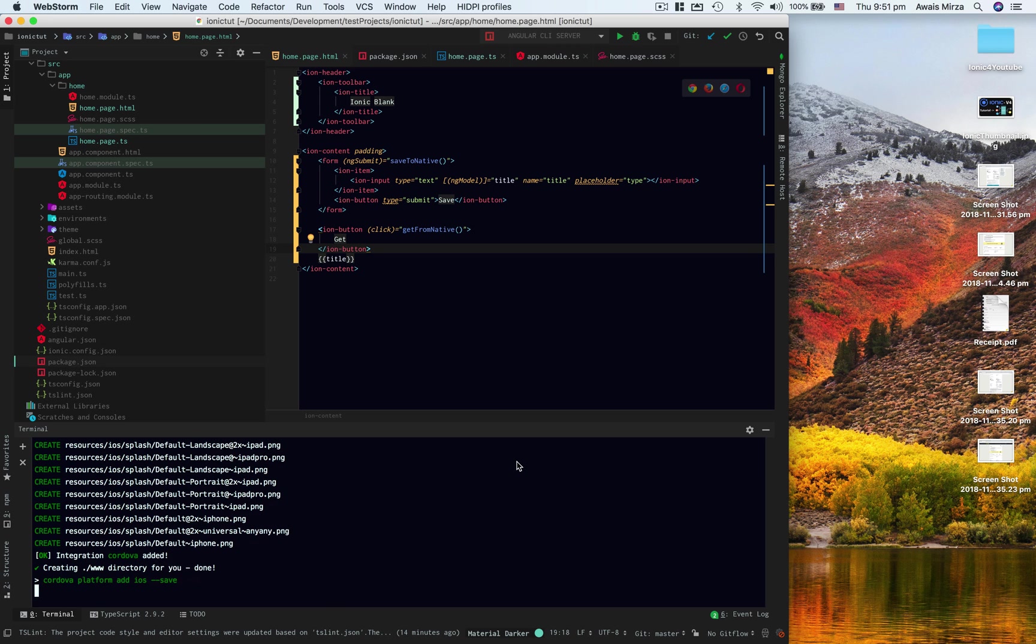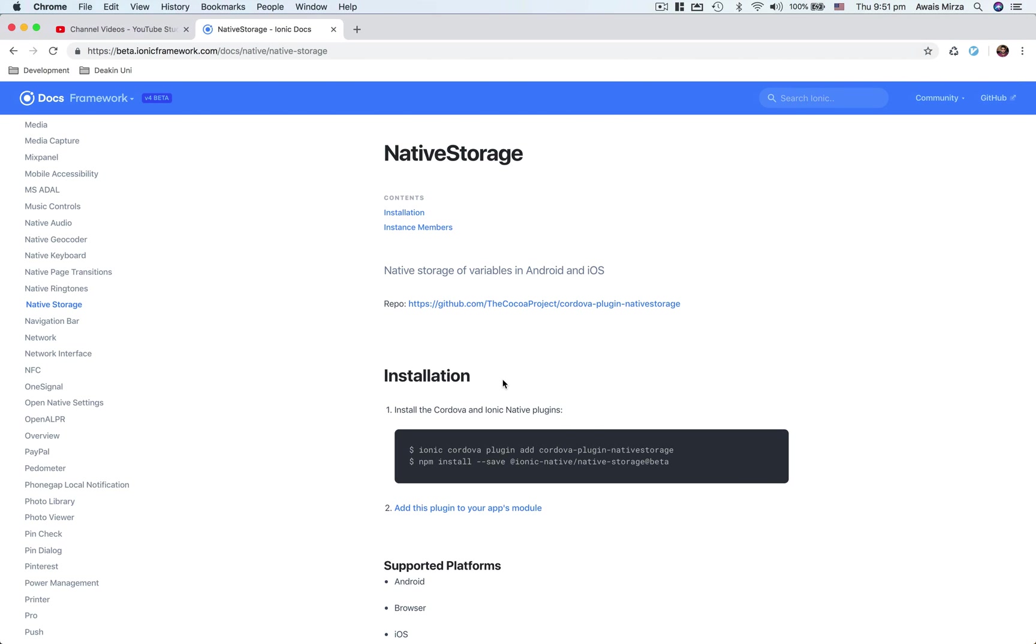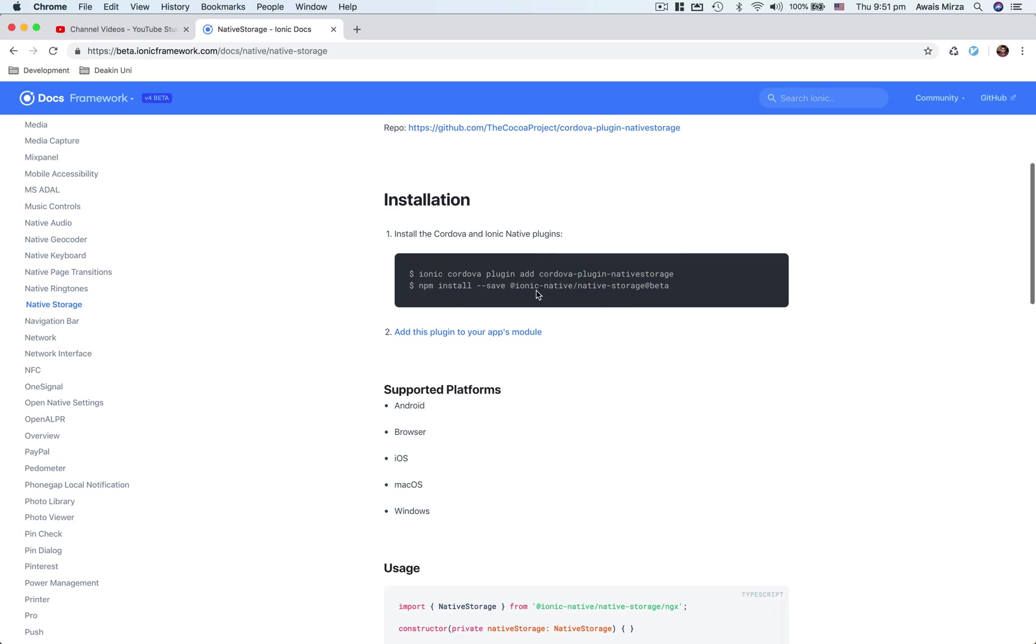That's gonna take some time and build my project. Let me take you back to ionic native and we can look at the documentation here. Here you can see you can install Cordova plugin by just typing this command into terminal, which will grab Cordova plugin for you, and then you can install npm install @ionic-native/native-storage at beta.